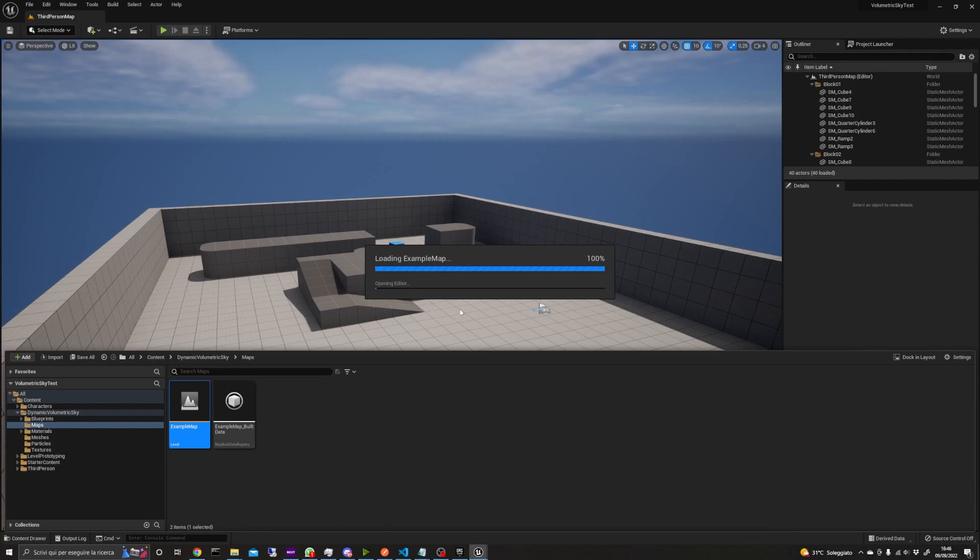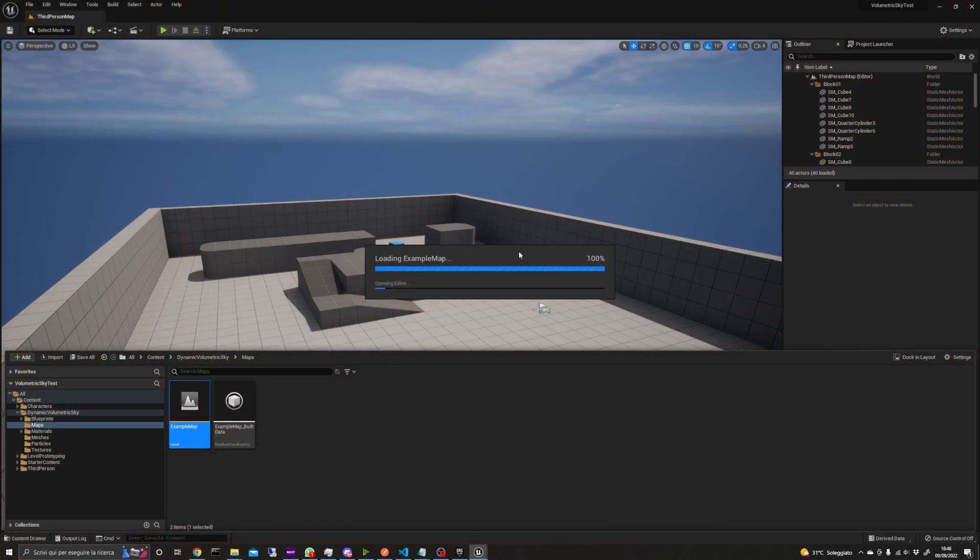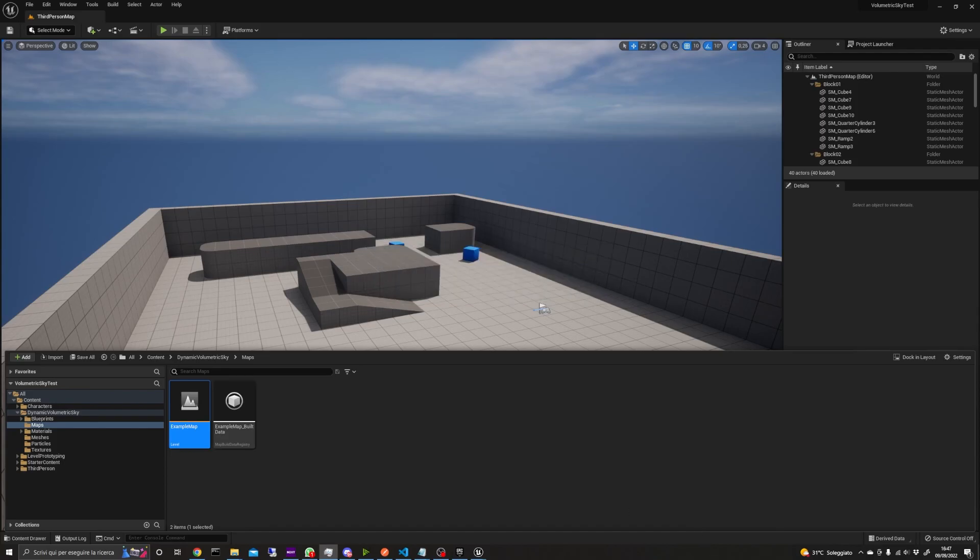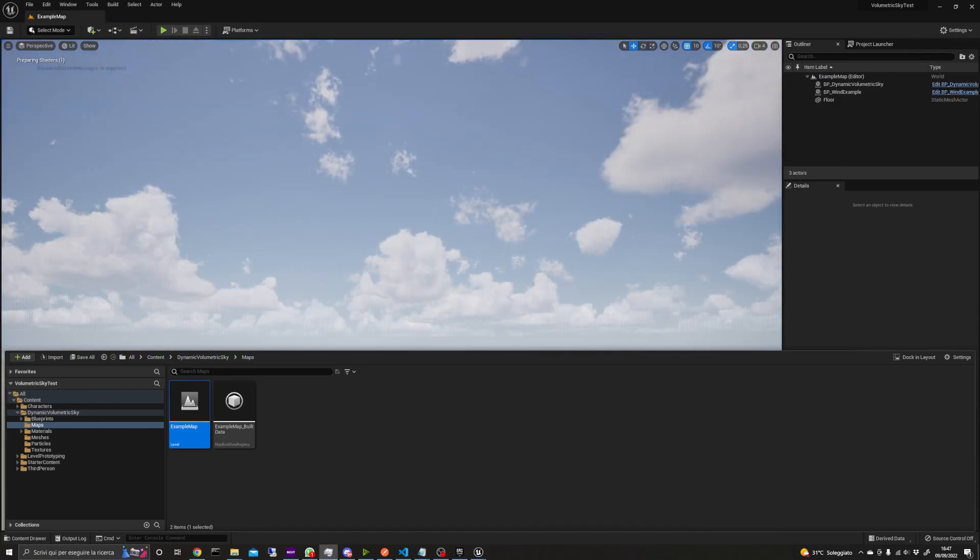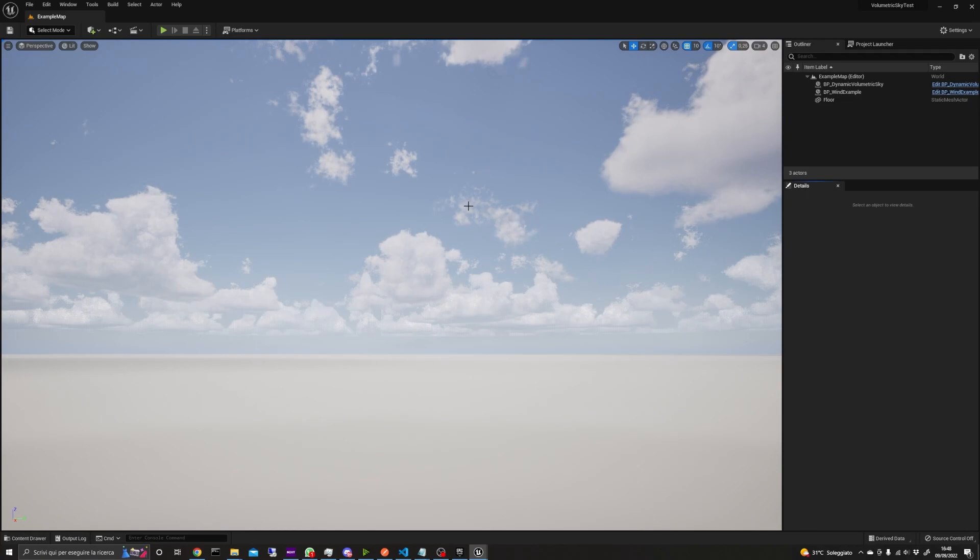When you load the example map, the editor will take a while to complete all the shader compilation. We are then presented with a level that has a floor plane and two blueprints.